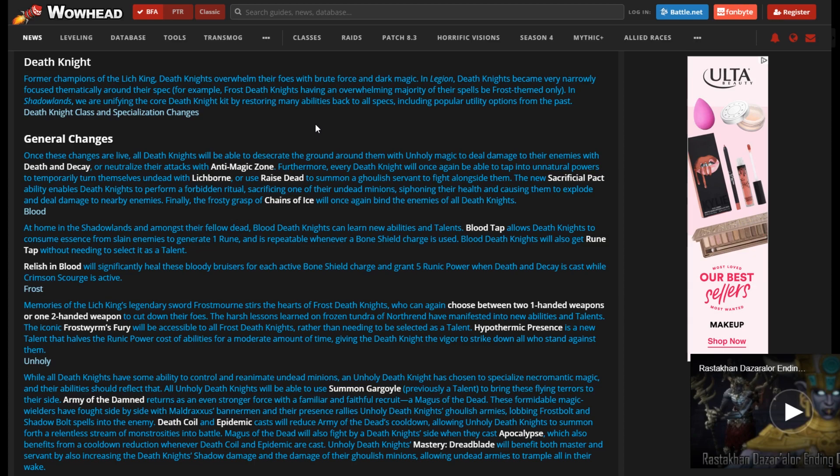And then the next one is all the specs getting Raise Dead, so Blood and Frost getting Raise Dead. I've thought about this a decent amount as well because originally they teased it, and if they are bringing it back, they really should at least give some identity to the Raise Dead and just a little flair to it.